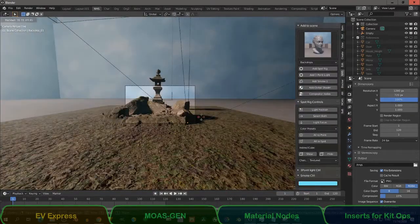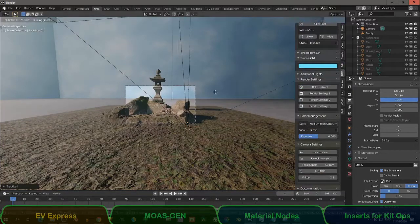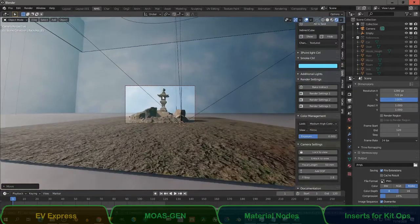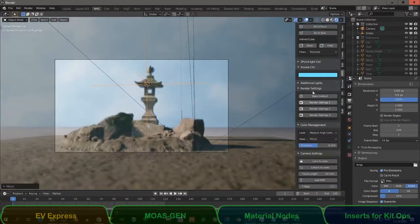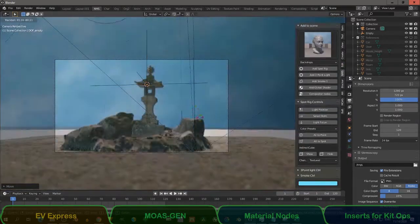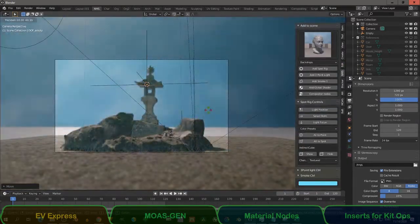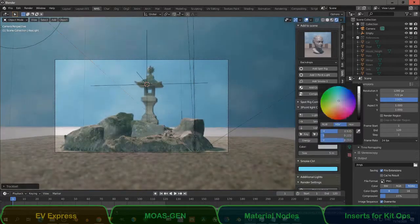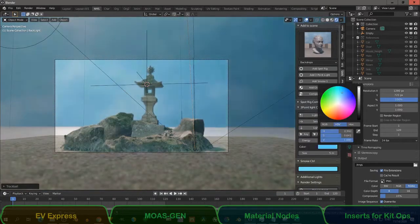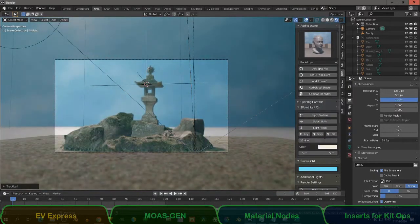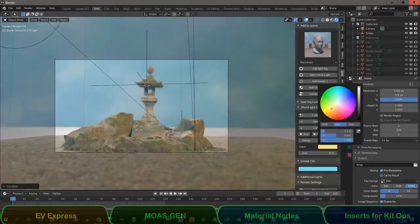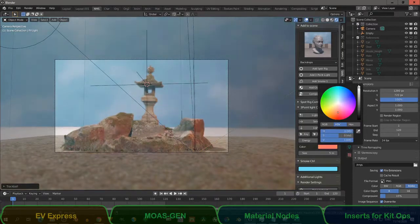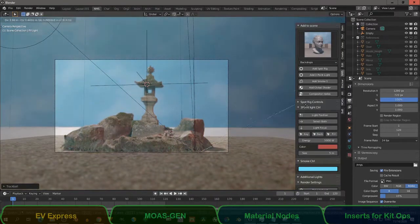You will see I adjust the lights and I don't need to leave the Eevee Express addon. It also provides node groups for the compositor that work on linear data, like the pivoted contrast node.